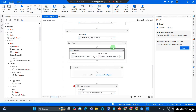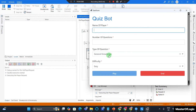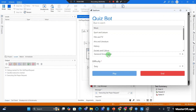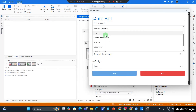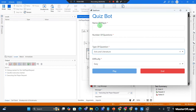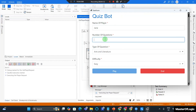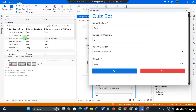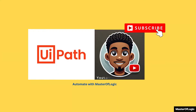Let's test this out. I hit debug and you can see the dropdown for type of questions now appears nicely — no underscores. I select Arts and Culture/Arts and Literature, provide the name Jane, number of questions three, difficulty easy, and hit Play. The Selected Type of Question comes out with the underscore value. Sweet, it works!